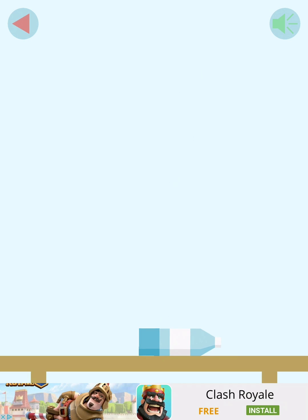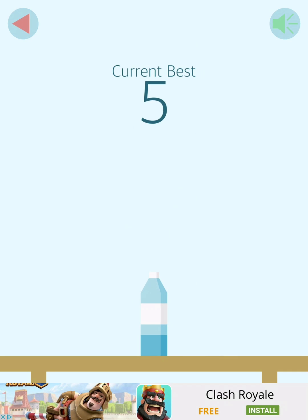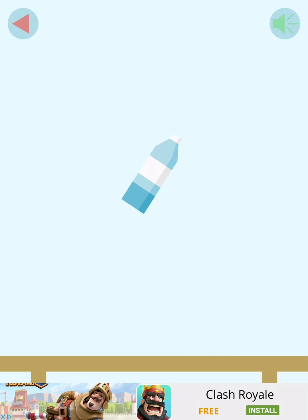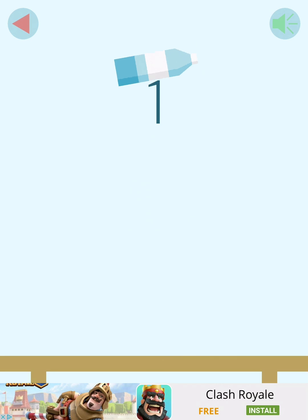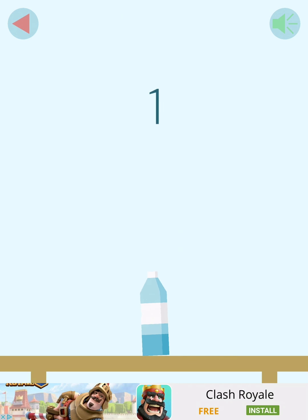So basically whatever the current best is. Okay, so five. One. Oh, my God. Please, I need, I want to get like a really good score.